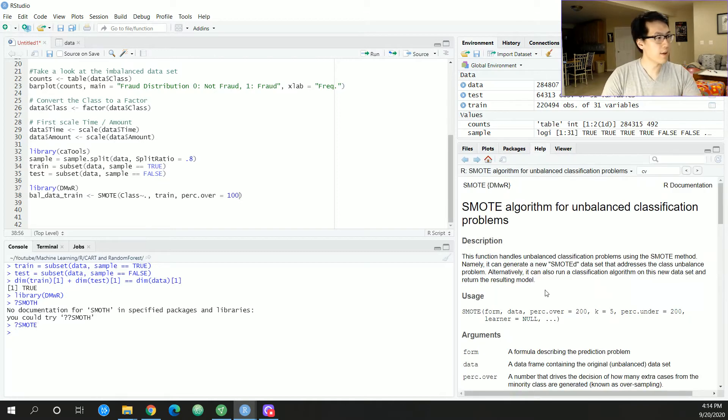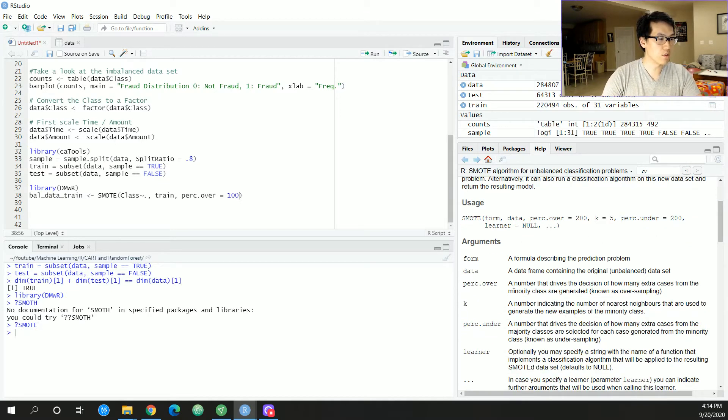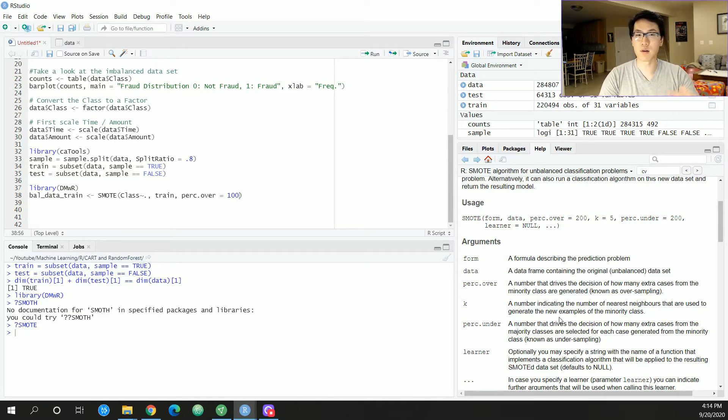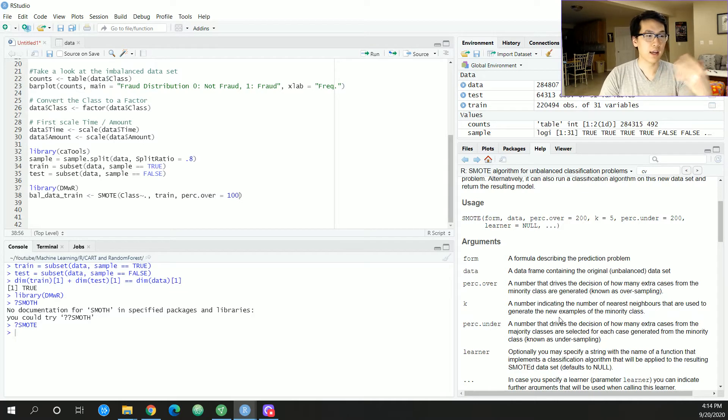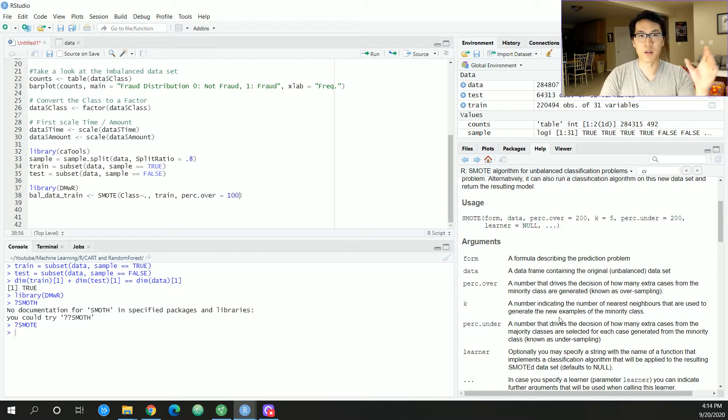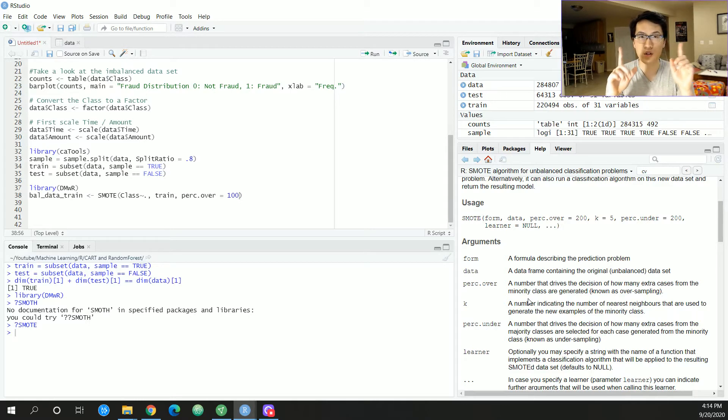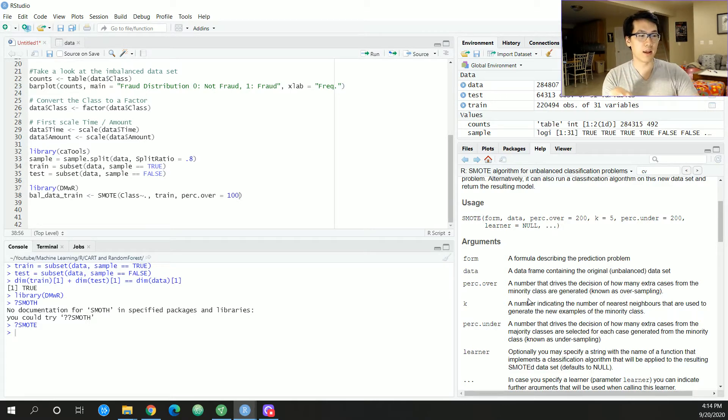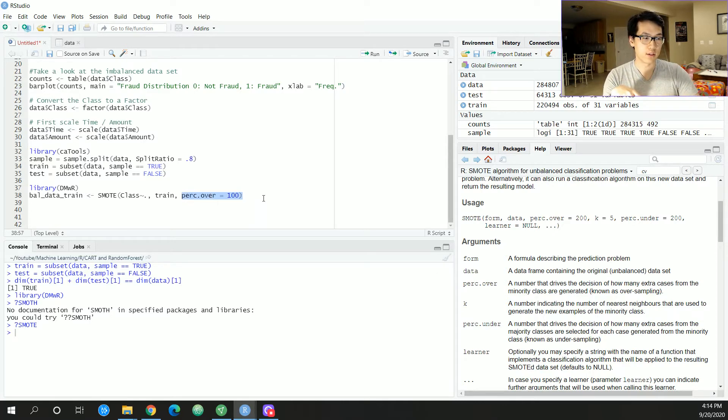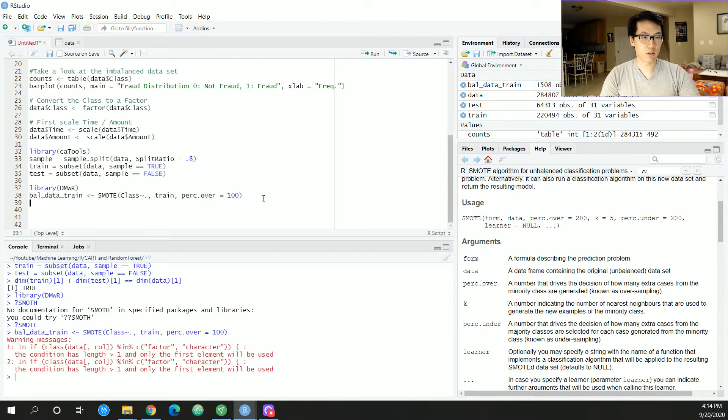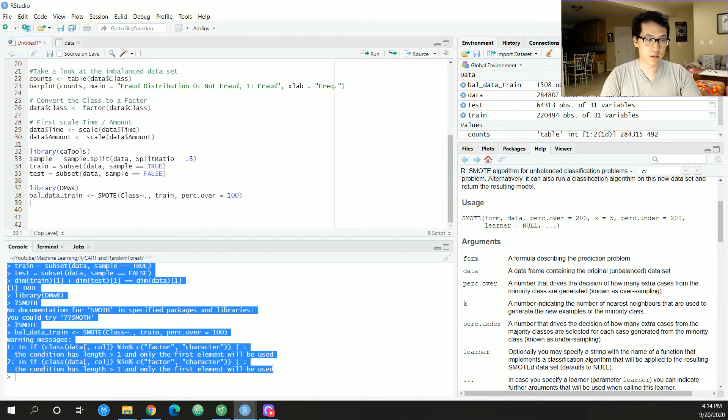My goal is to just have it to a one-to-one ratio between our classes, and this is what generates that. Let me run this real quick. You can ignore these warning messages. Let's do the table of our class again.